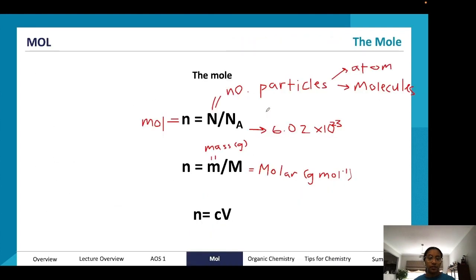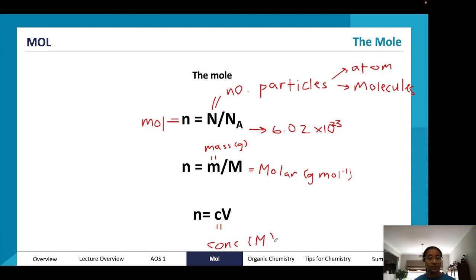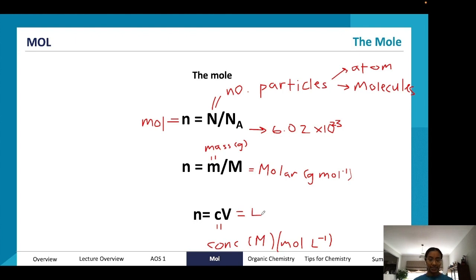In equation three, n = c / V: n is moles, c stands for concentration, which is in capital M (moles per liter). You might see concentration written as either capital M or moles per liter. V is volume, in liters.